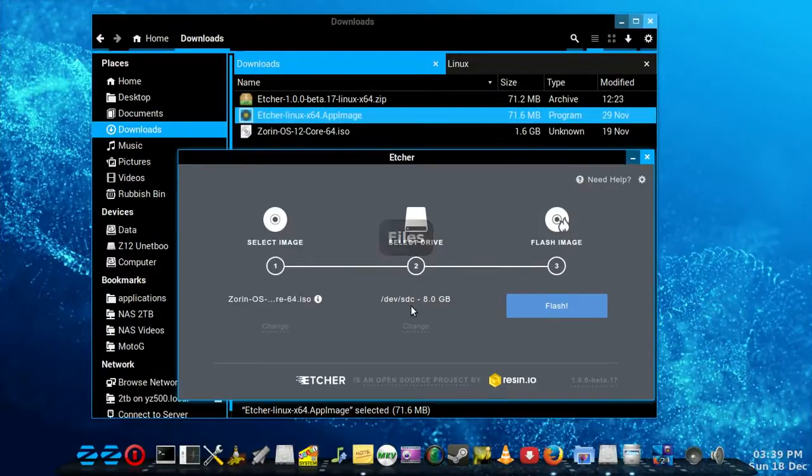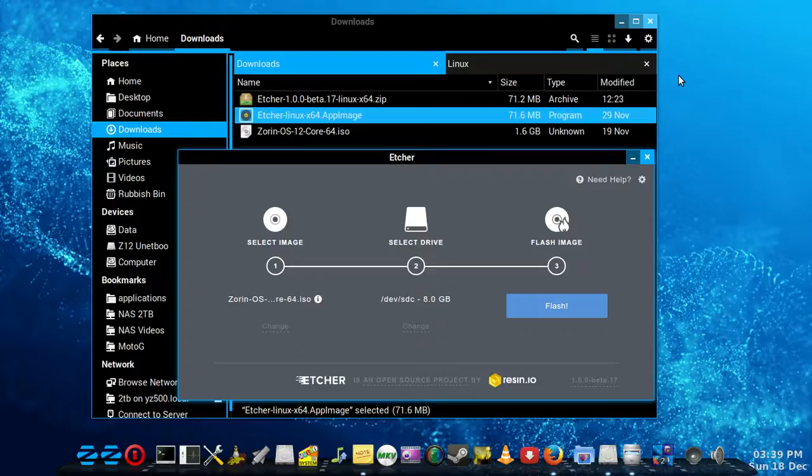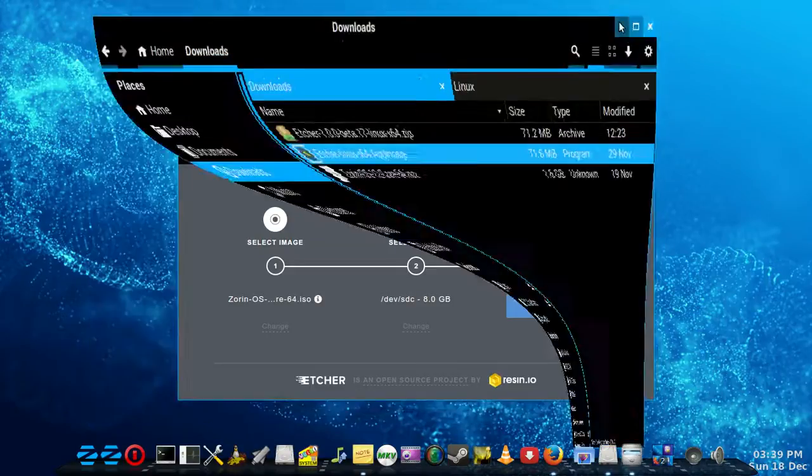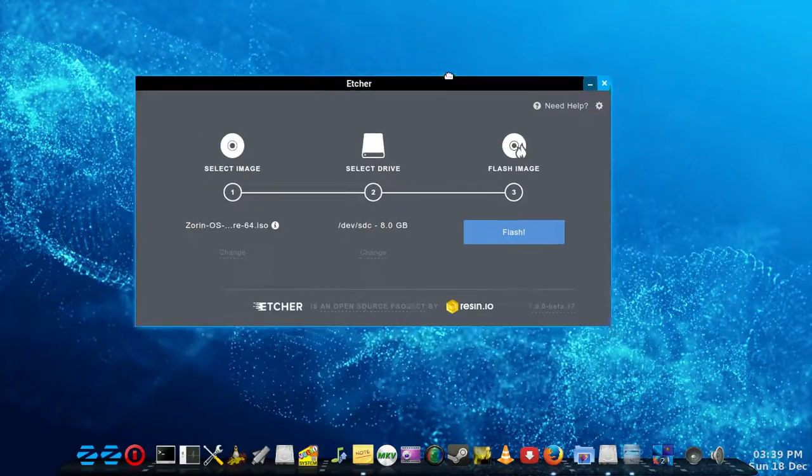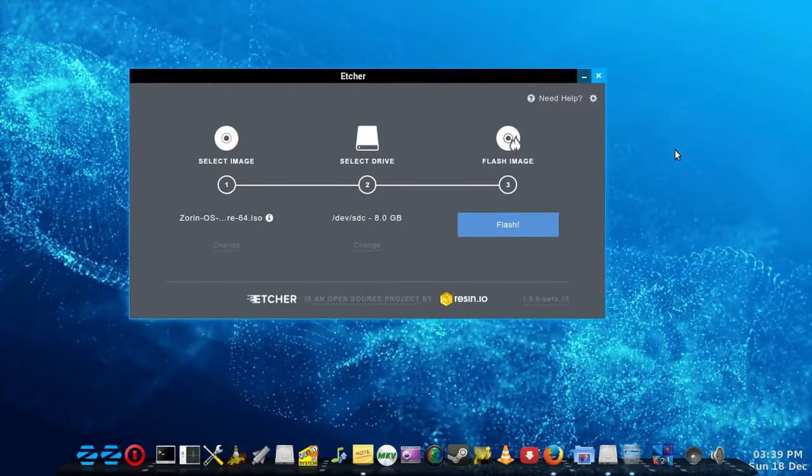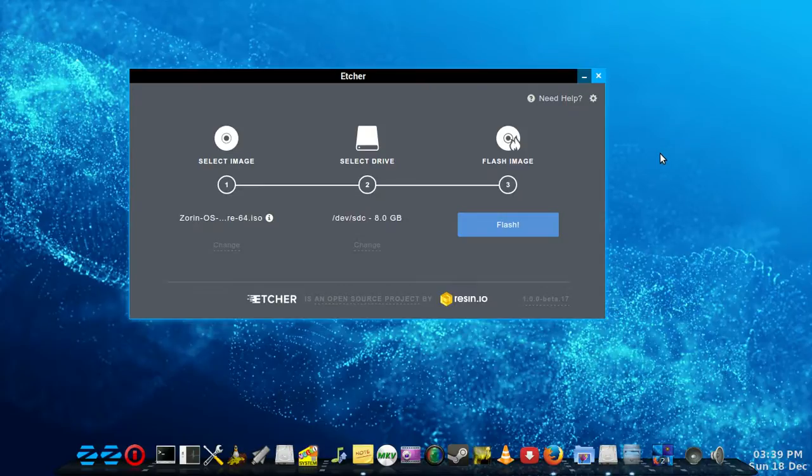You don't want to point it at the wrong drive because it'll just wipe it out. As I say, I haven't even formatted this drive or anything, but I'm confident this utility works pretty good. We'll just hit flash.